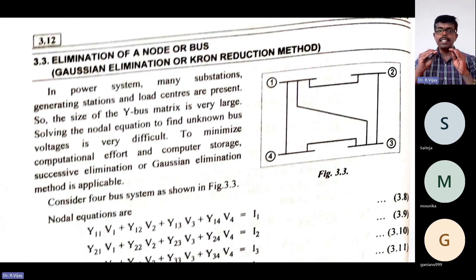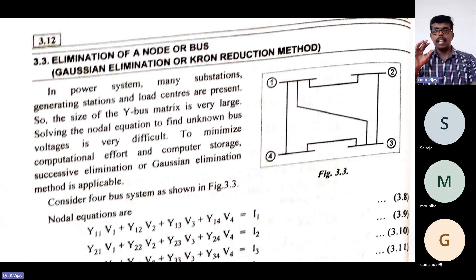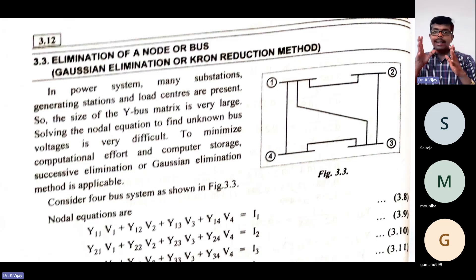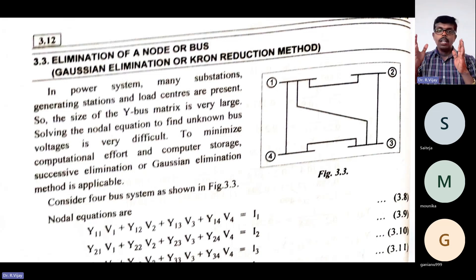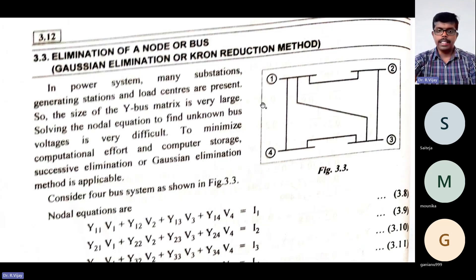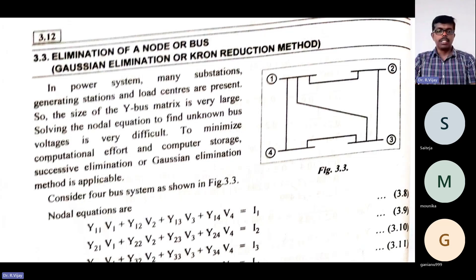In power systems, there are many substations and generating stations, and the size of the Y-bus matrices can be very large. If it is a 3 or 4-bus system, the size of the Y-bus matrices will be like a 3×3 or 4×4 matrix. For example, if it is 40 buses, the size will be very large. So the nodal equations become very, very difficult. For minimizing the computational effort and computer storage, this successive elimination or Kron's Reduction Method is used.